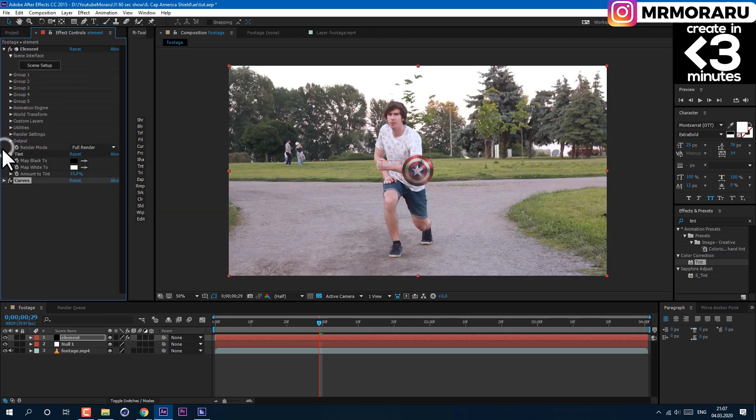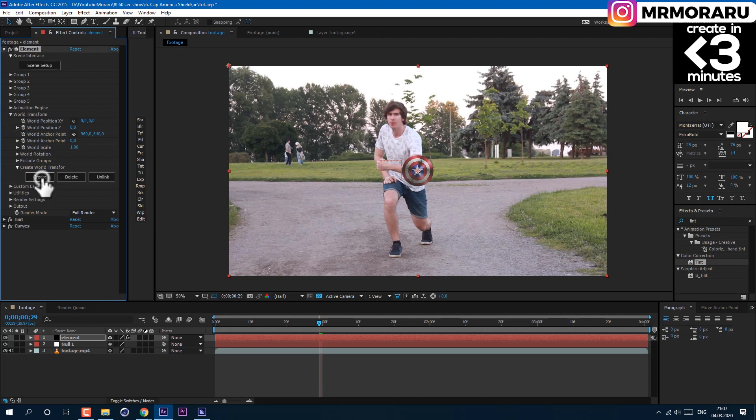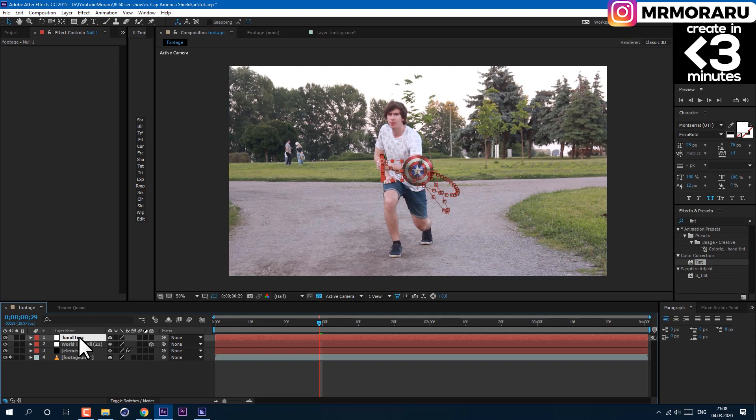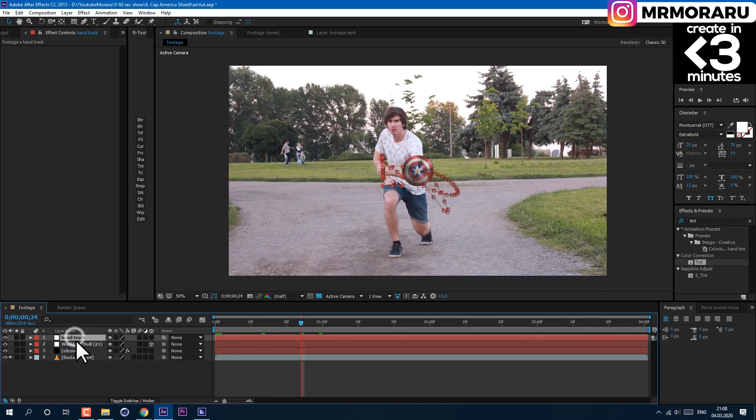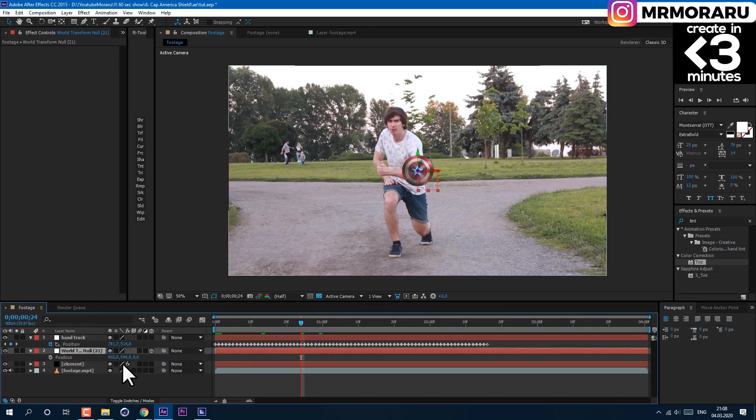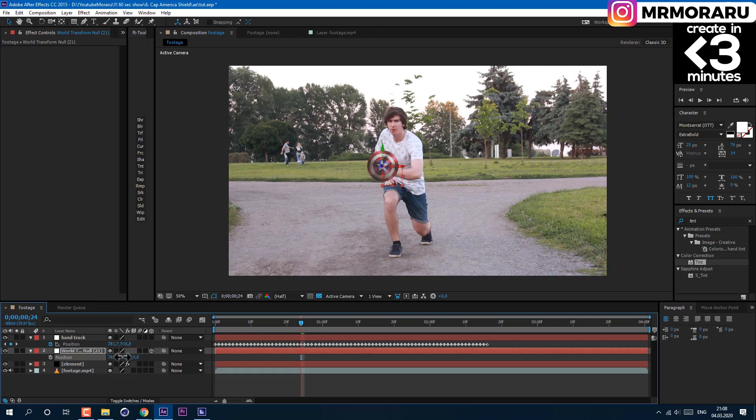Then in element open world transform and click create. With this null we will animate our shield. I'll name stuff to remember which null is which. Then select both of them and press P for position on your keyboard. Just copy values of your tracking manually like this. X to X and Y to Y.